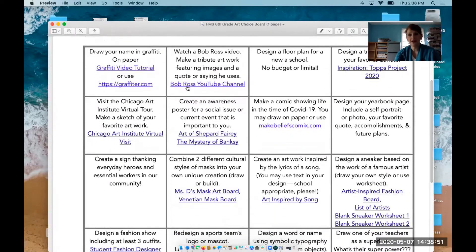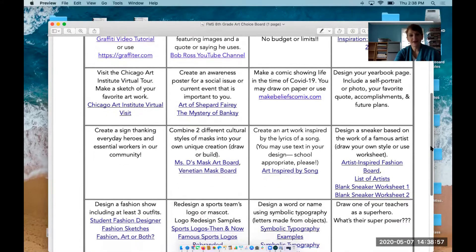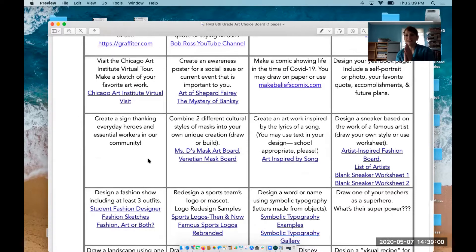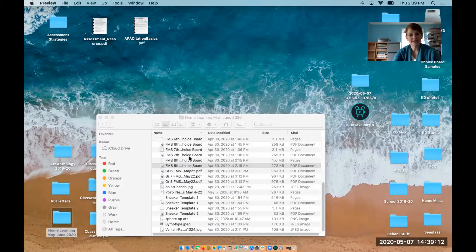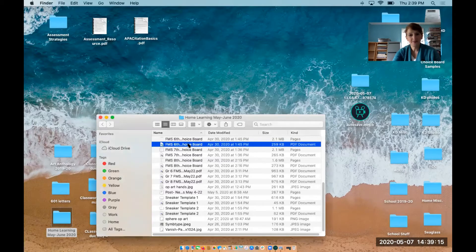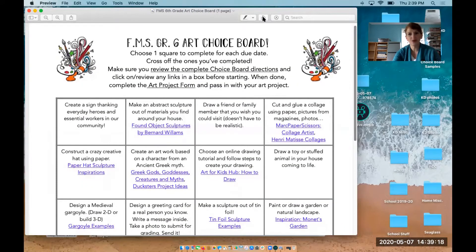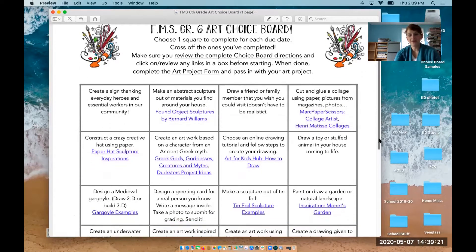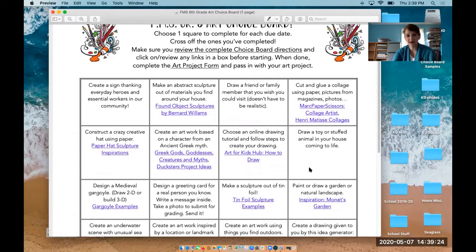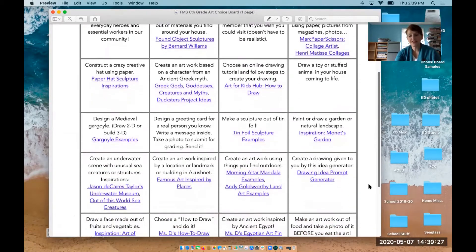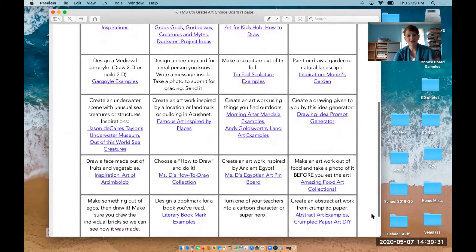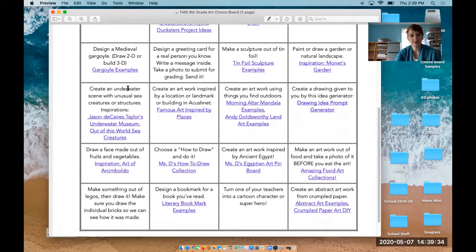We have some really popular ones already — the Bob Ross for eighth grade, and the graffiti letters are really kind of fun. A lot of people are choosing Create a Sign thinking about essential workers and heroes in our community. Thank you nurses — it was Nurses Day yesterday, so shout out to you all. The grade six choice board has some great stuff as well. A lot of people were asking about Greek mythology, so I put that up there, and there are a couple of sculpture projects because people had told me in the surveys they were interested in that, and some things that are just fun drawings.